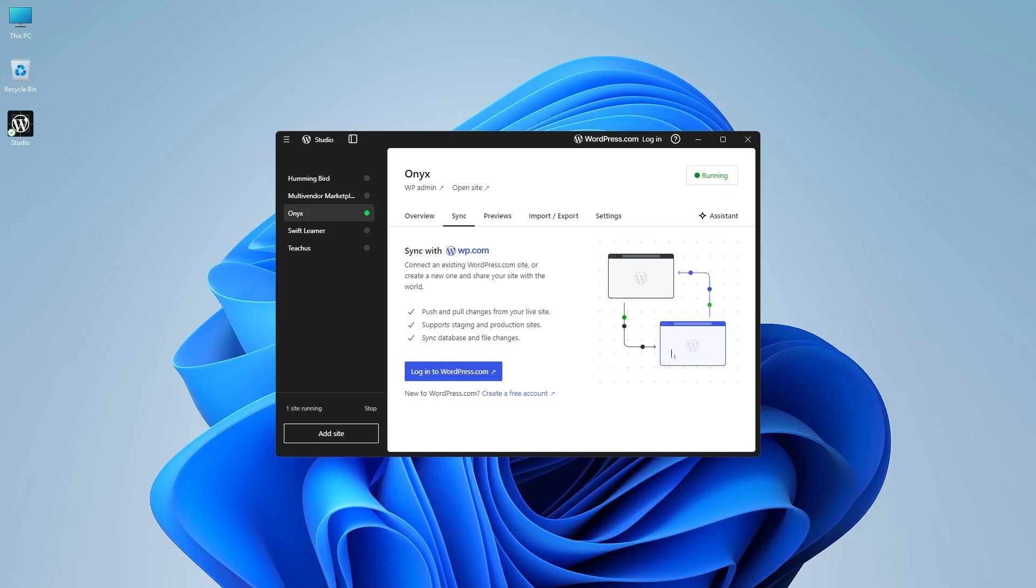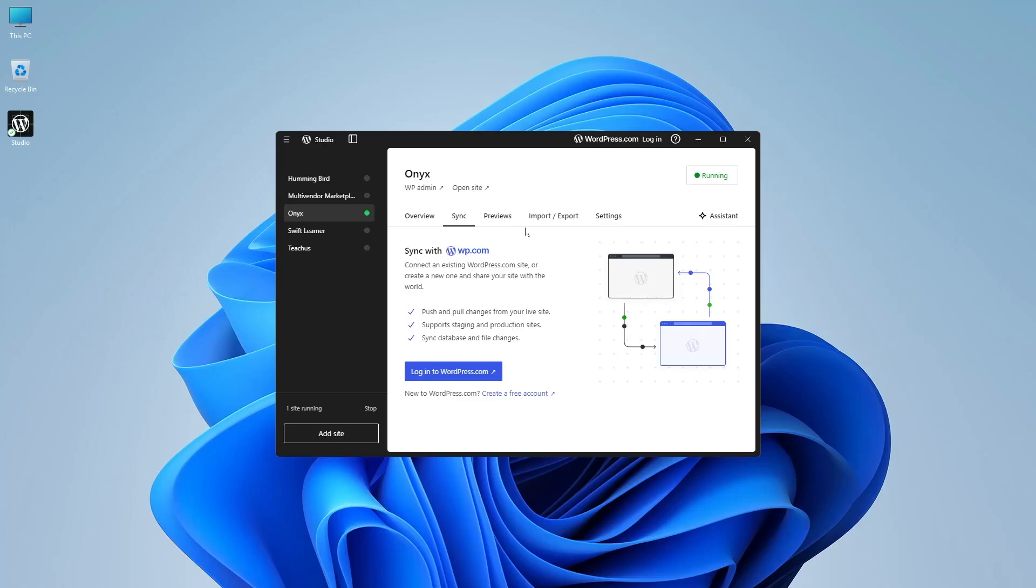So if you have a live site on WordPress.com, you can download it, you can sync it and bring it on localhost, and you can push and pull the changes as many times as you want.